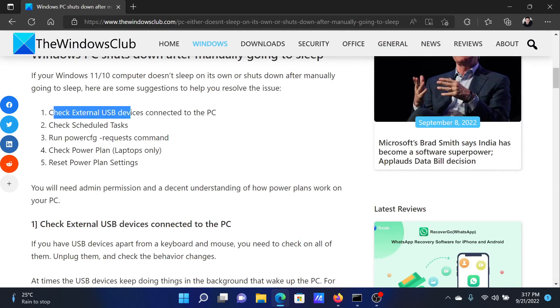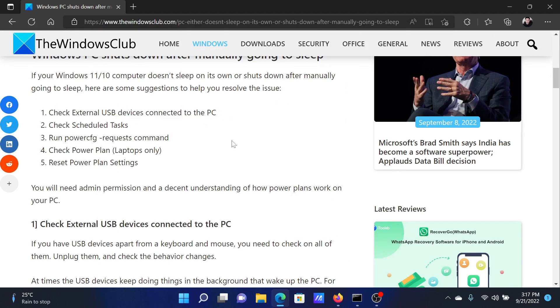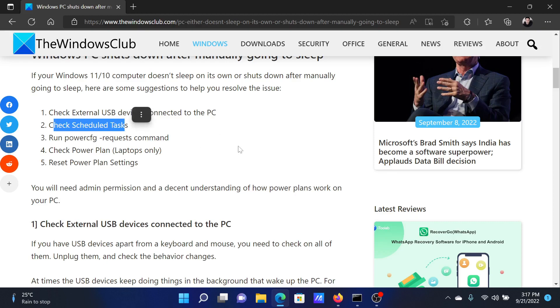First of all, check for external USB devices connected to the PC. For example, smart hard disks—they will keep pushing the system no matter what you set in the power plan. The next is to check for scheduled tasks.